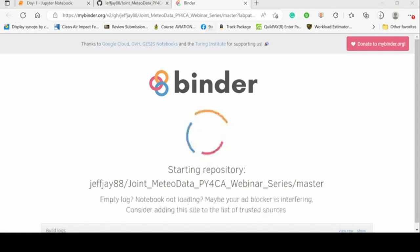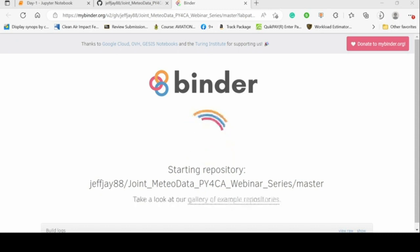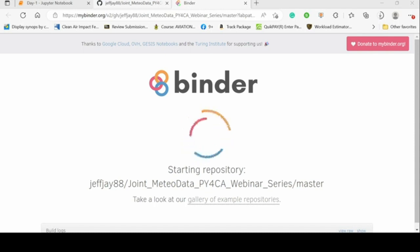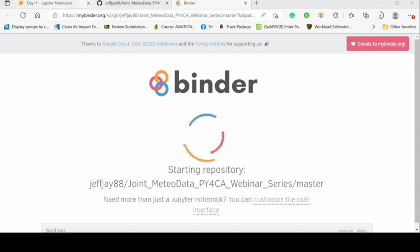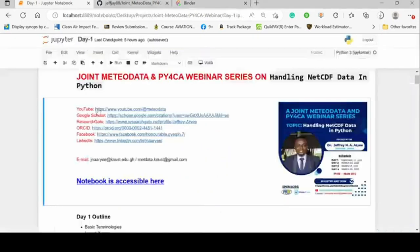If you already have Anaconda, you can equally pull it from GitHub and then run it on your local system. I'll be running this from my local system, and once you have the Binder you can also follow along.